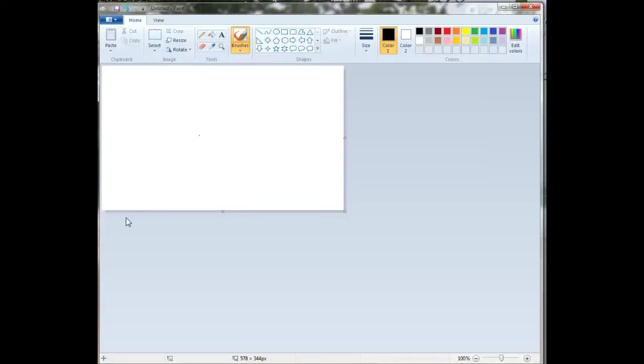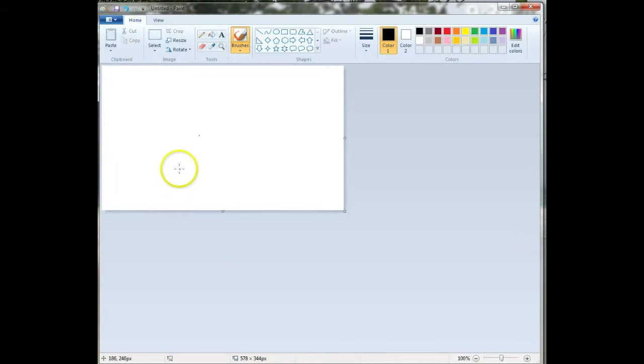To create your stamp for your postcard, you're going to use Paint. So if you click on Start, you should see Paint listed on the bottom there, and it's going to open up.